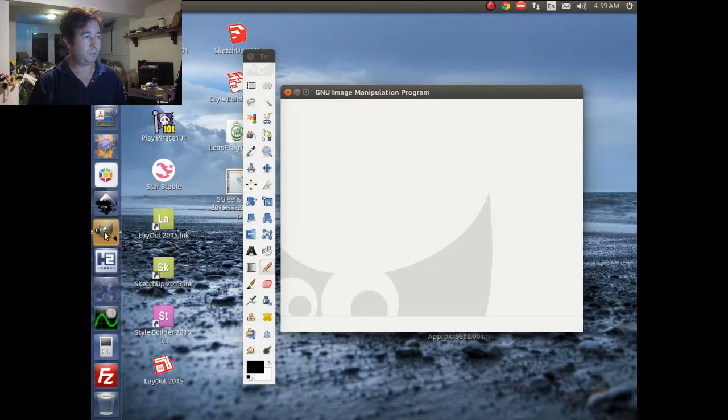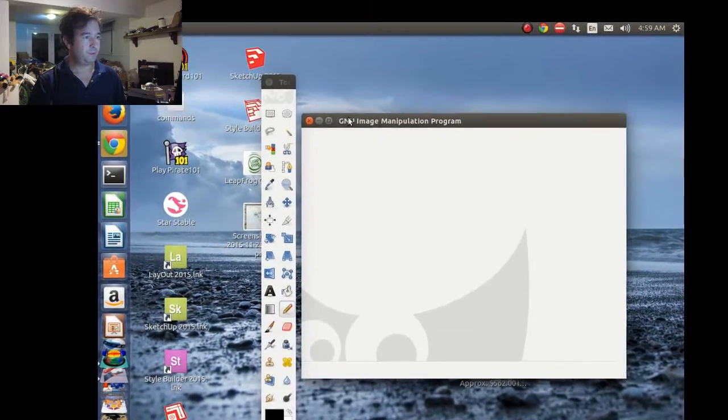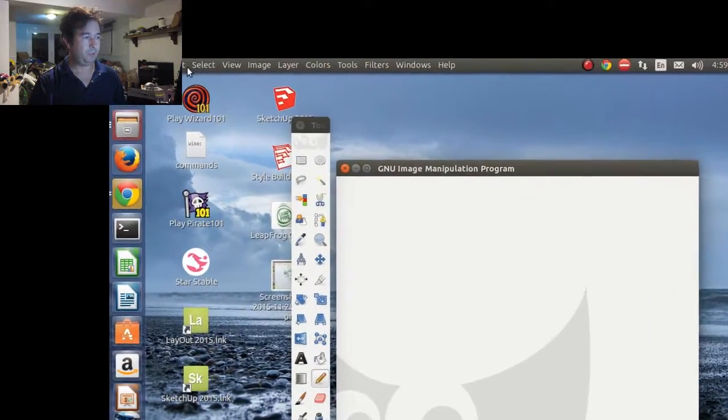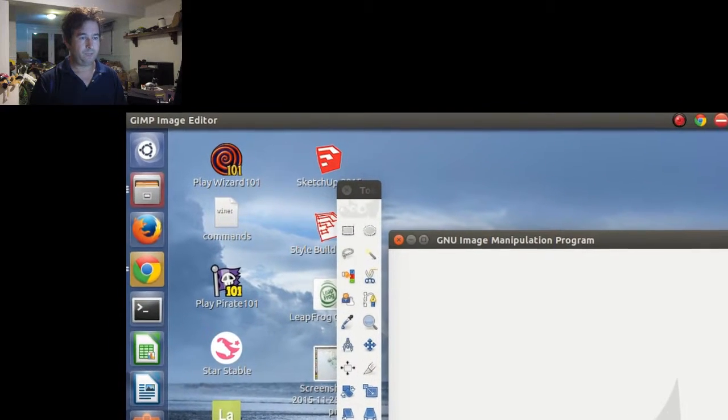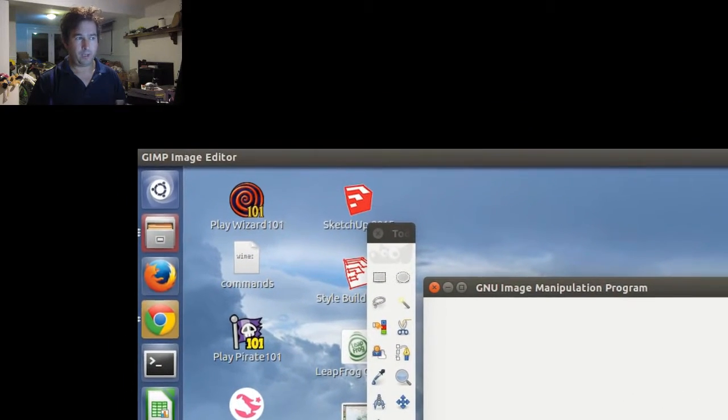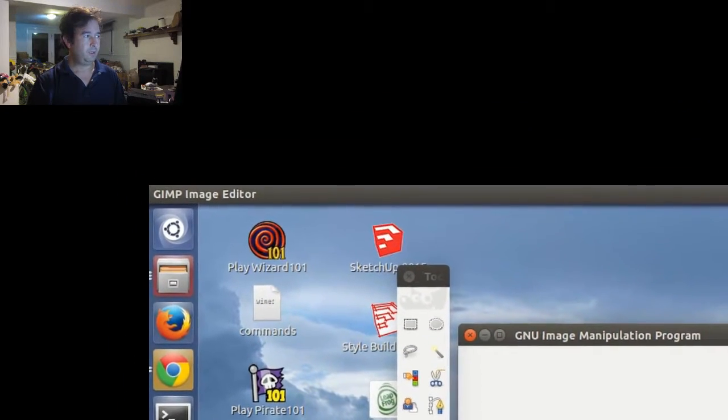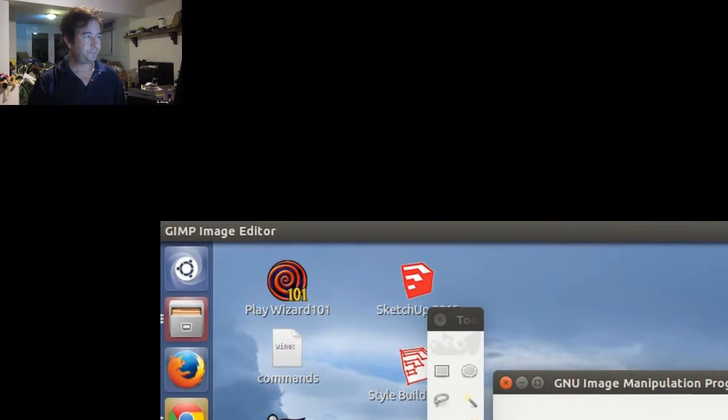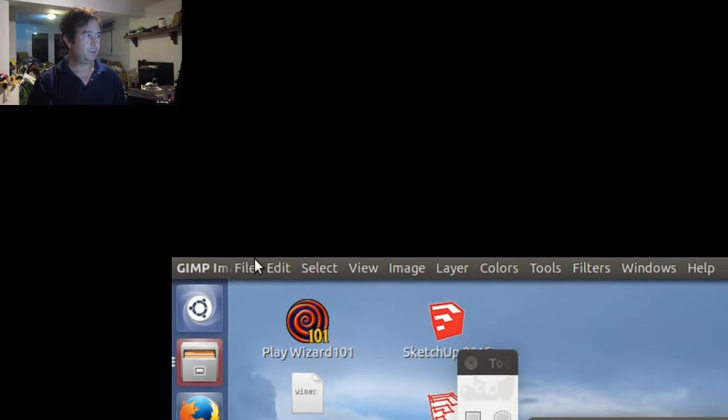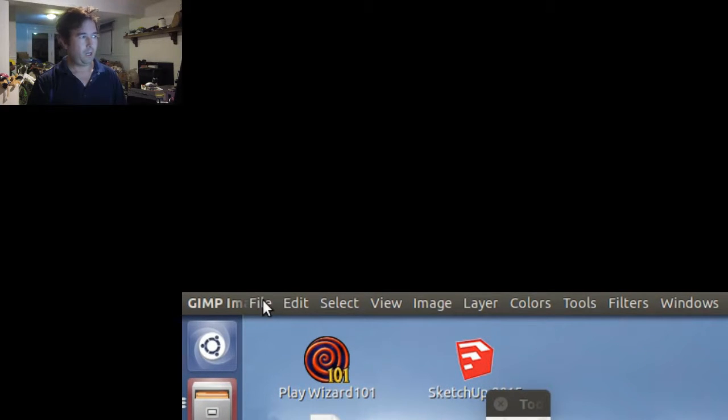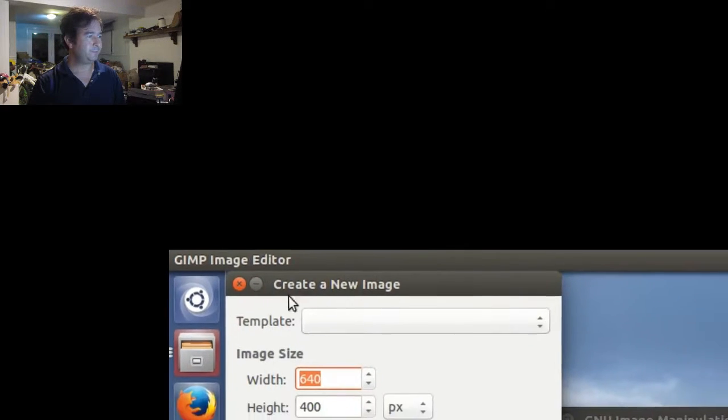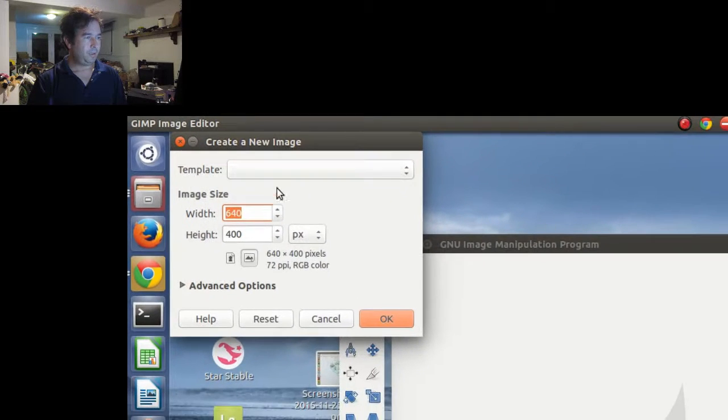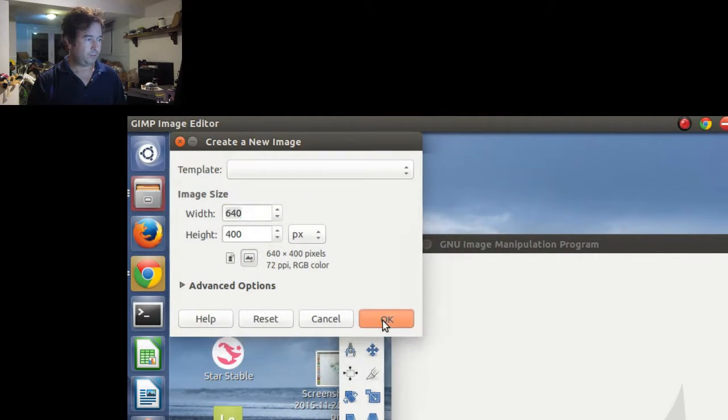So we're going to load up GIMP, and then the first thing you always have to do is this is actually a blank page. There's no actual canvas there. And so you actually have to start a new canvas. You have to tell it how many pixels by how many pixels you want it to be. And once you do that, then you should be able to start drawing on it.